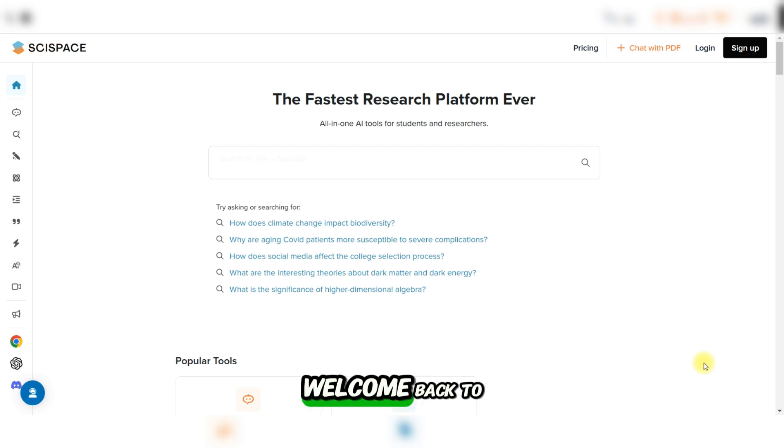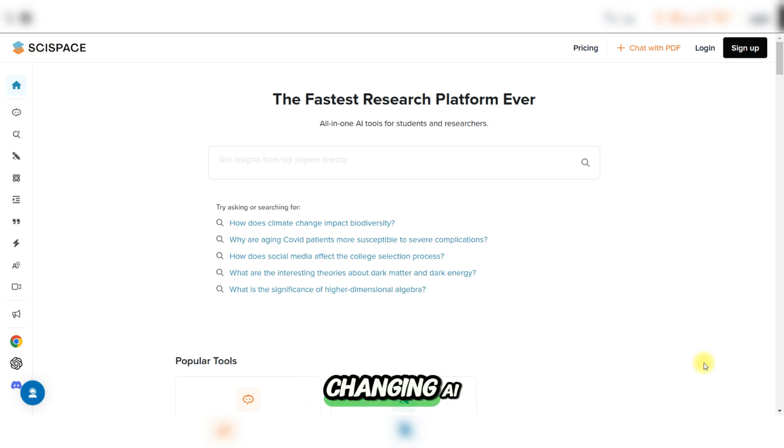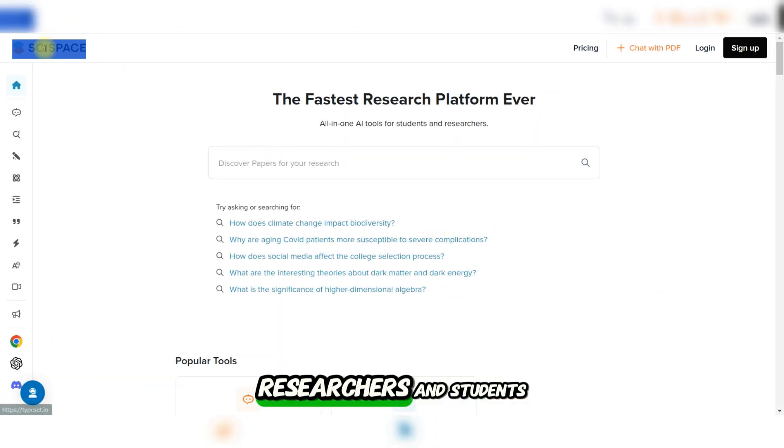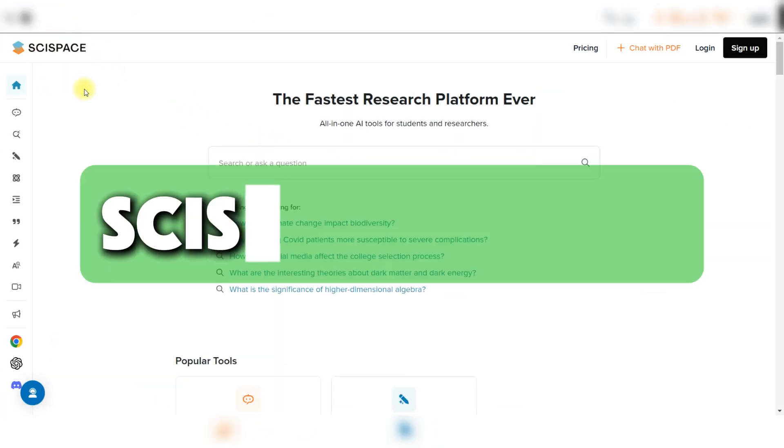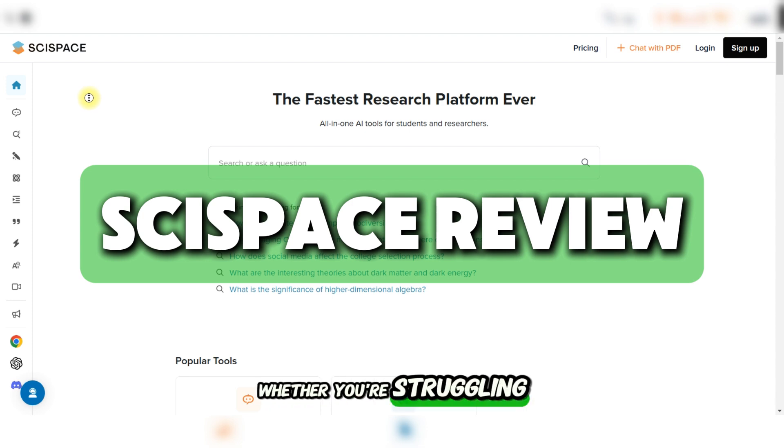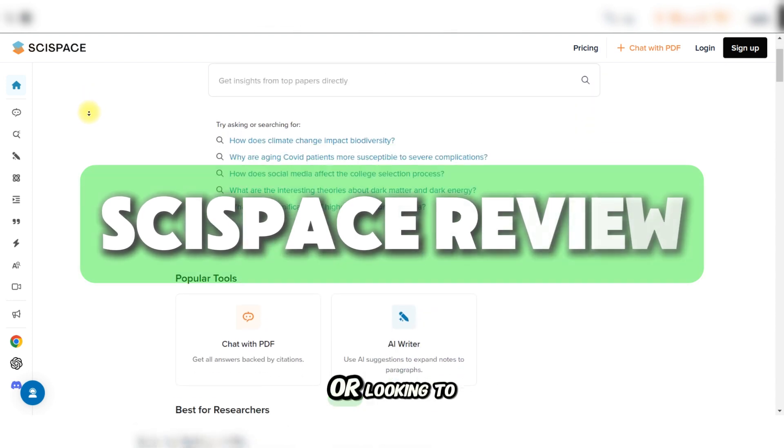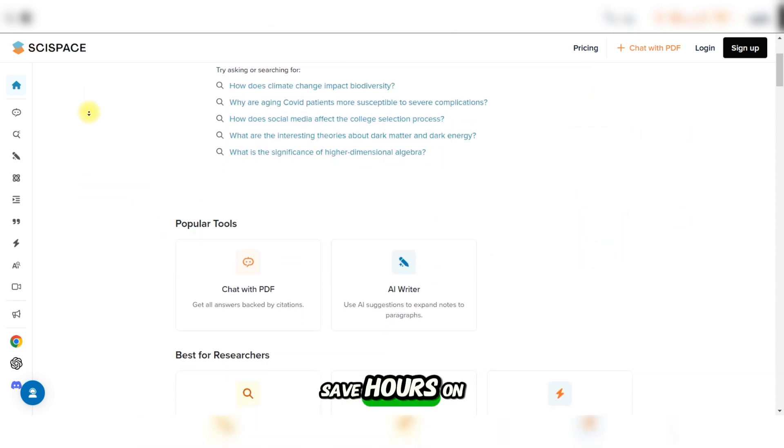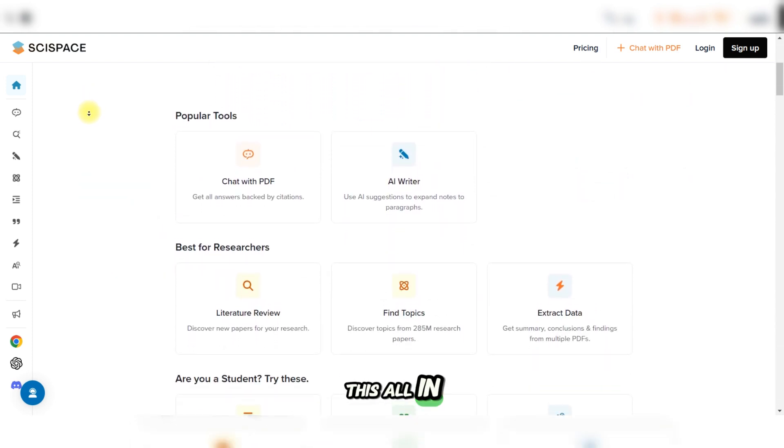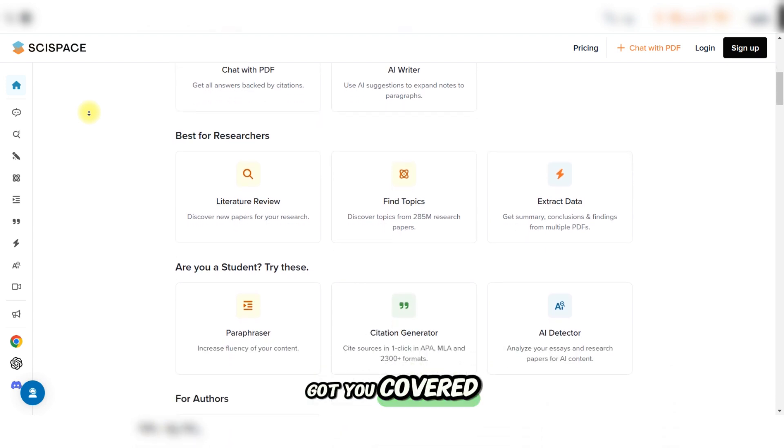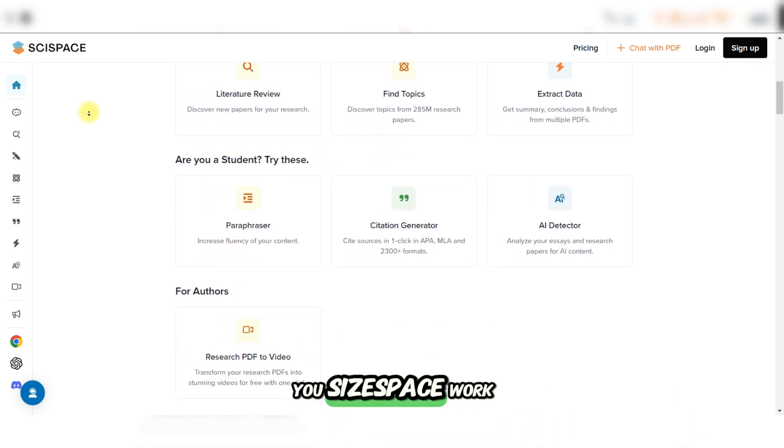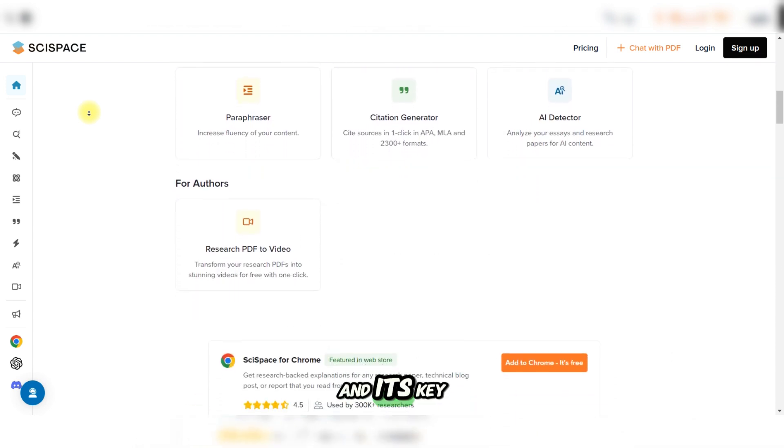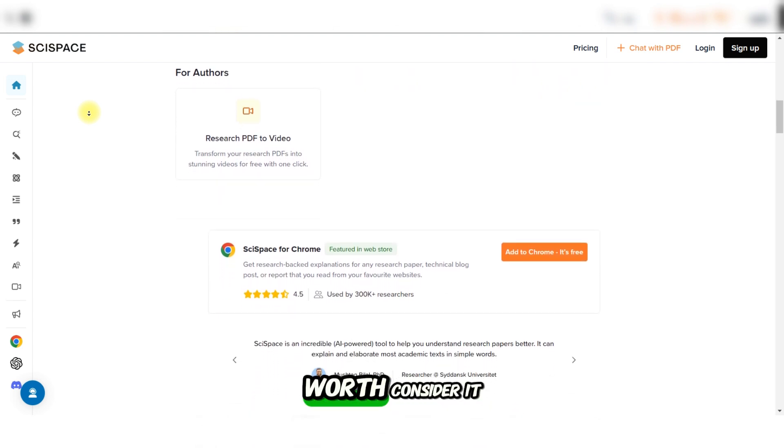Hello guys and welcome back to the channel. Today we're diving into a game-changing AI tool for academics, researchers, and students: SciSpace. Whether you're struggling with a literature review or looking to save hours on research, this all-in-one tool has got you covered. Stick around and I'll show you how SciSpace works and its key features.